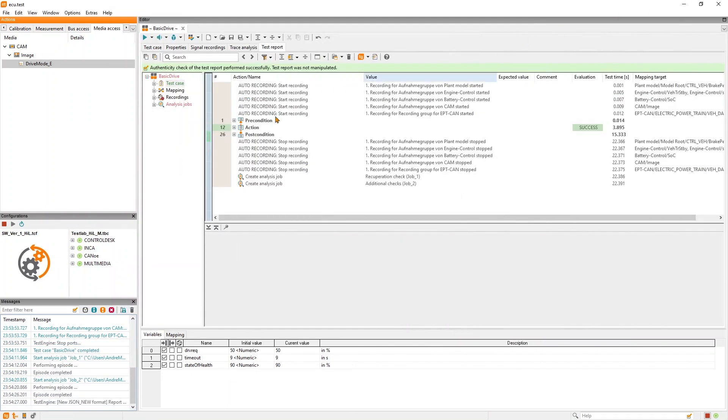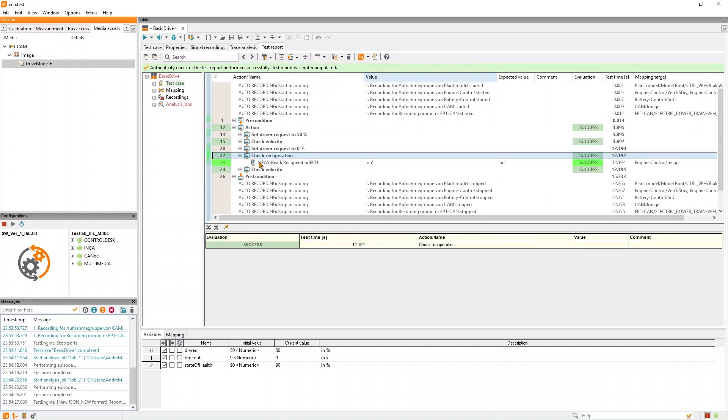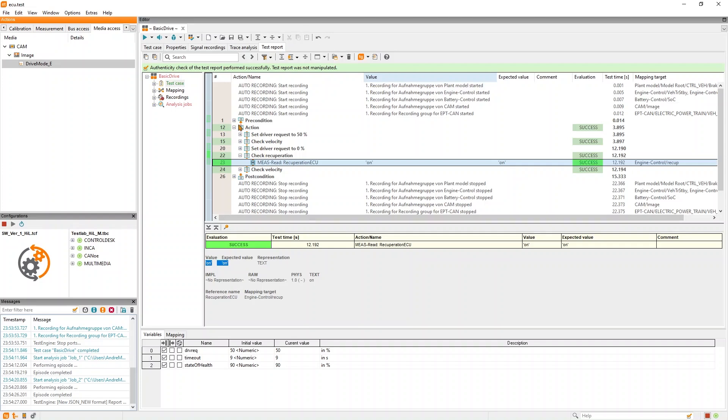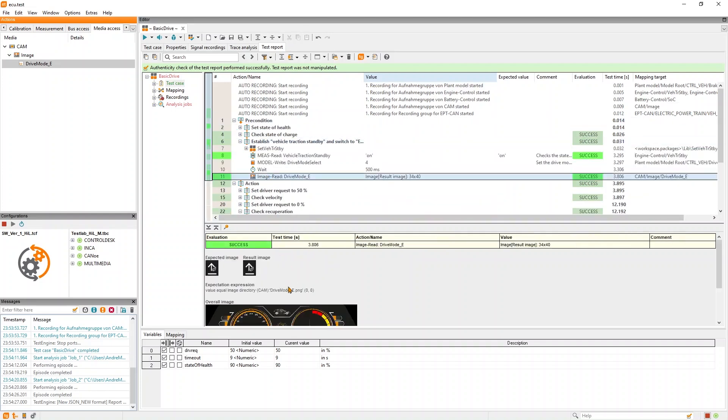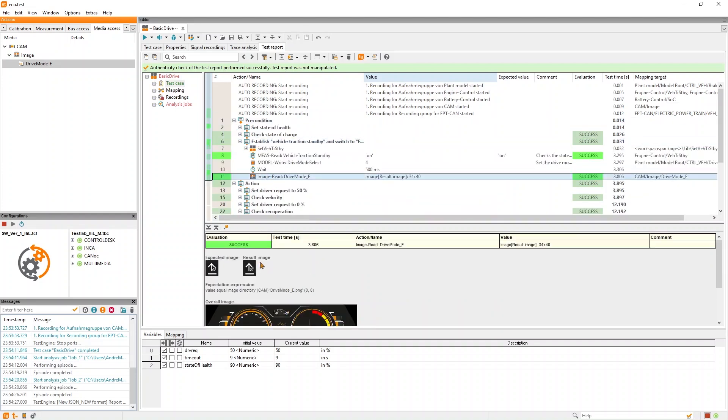After test execution, you get a comprehensive test report showing you all of the details which were present during each test step. We can see that our recuperation signal was on, hence the evaluation is success. And we see the result image where the area of interest was exactly like our reference image.